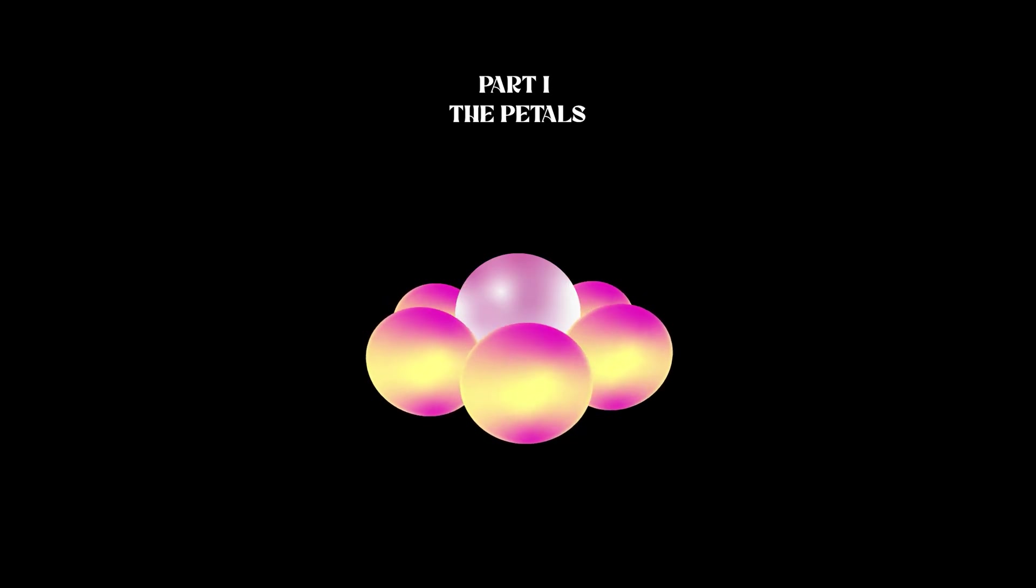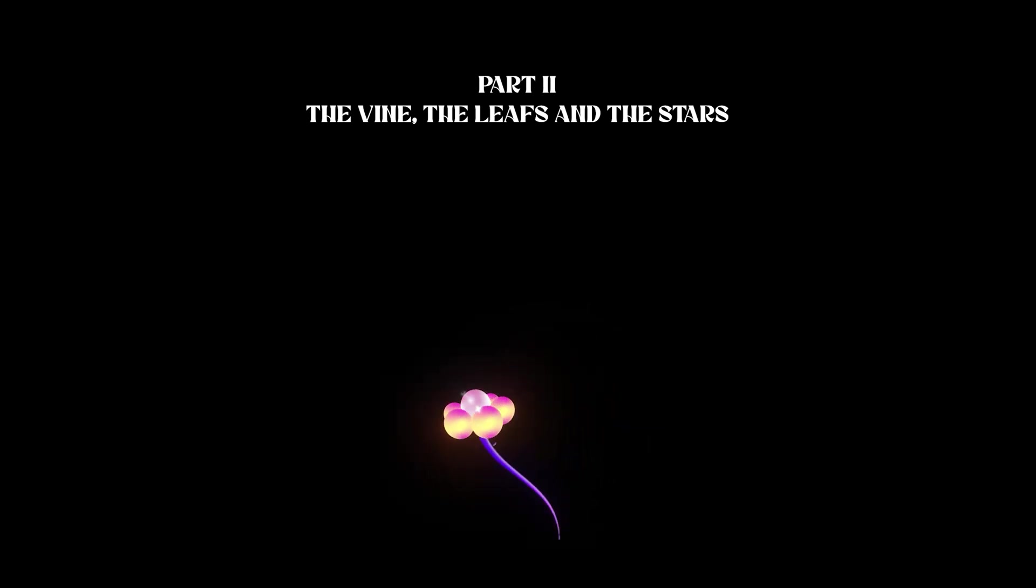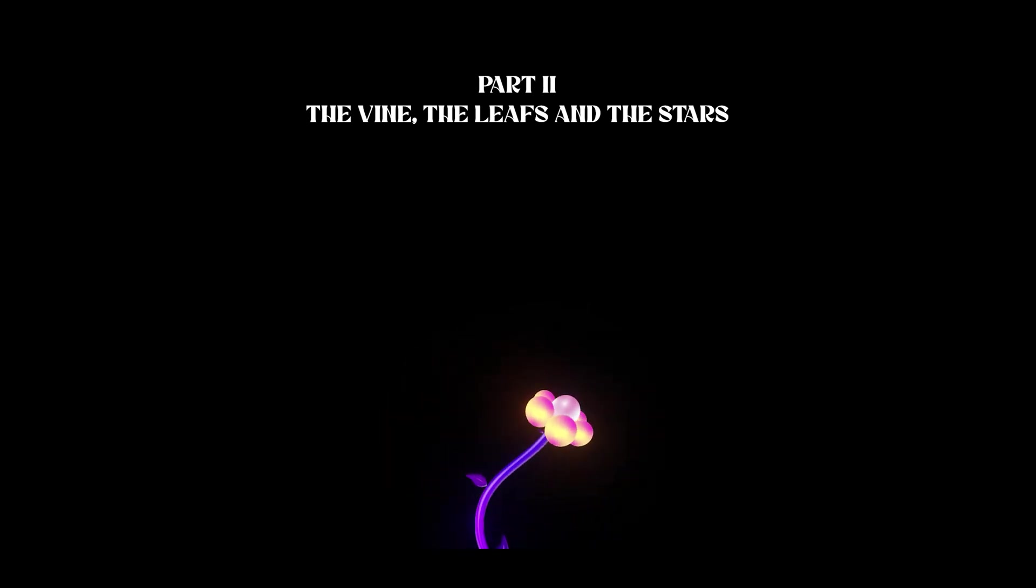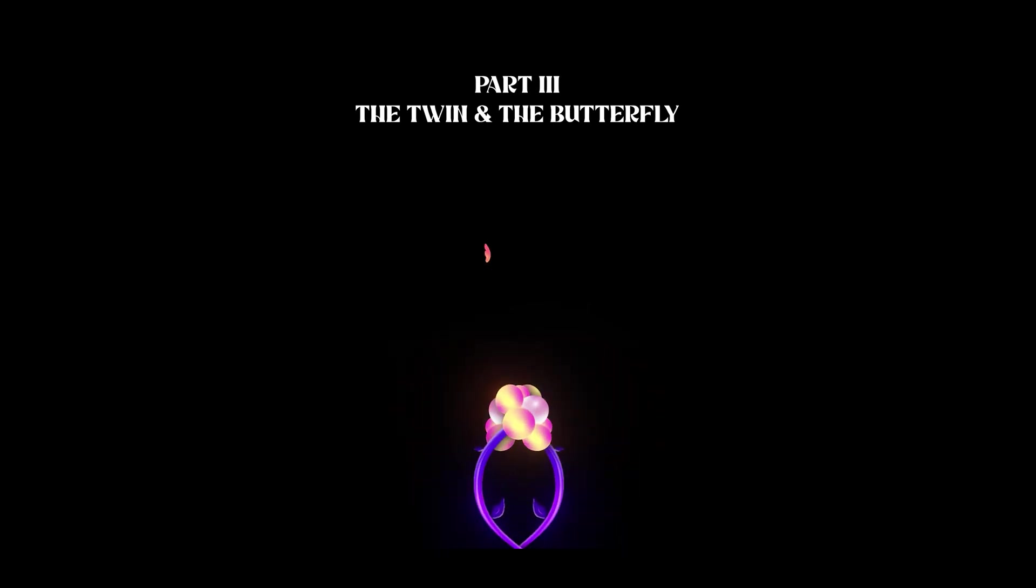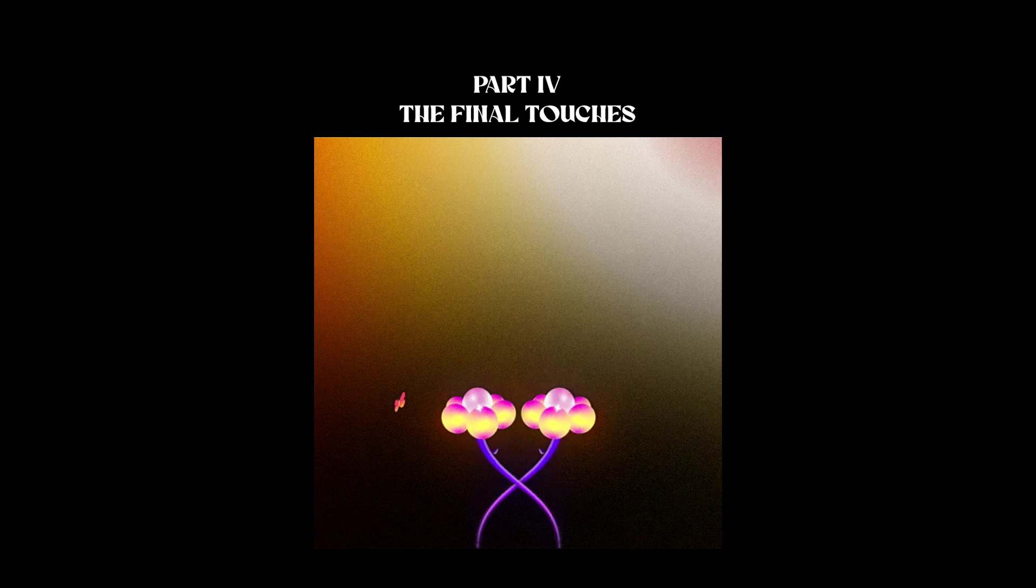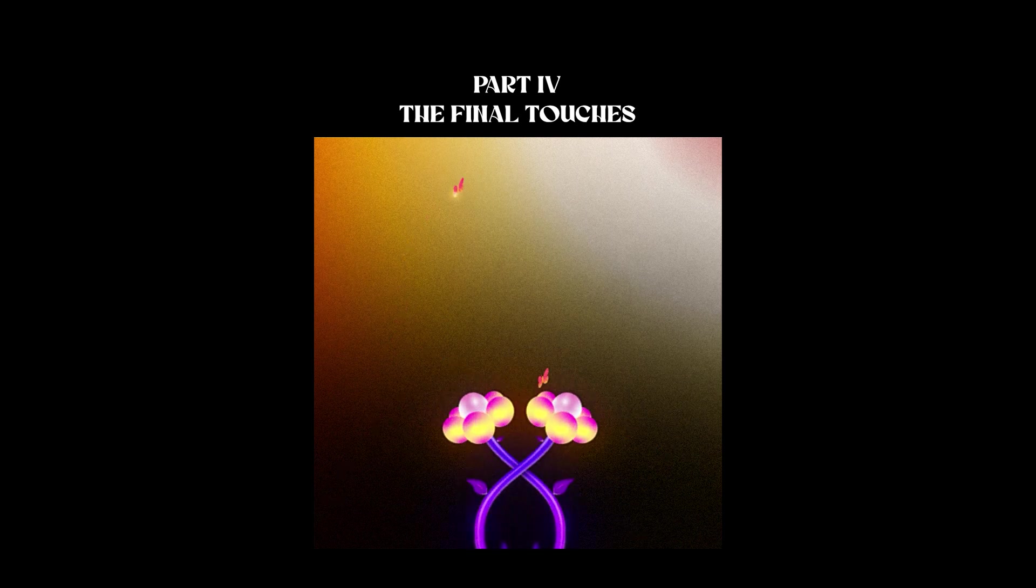The breakdown will consist of 4 parts. Part 1 the petals. Part 2 the vine, the leaves and the stars. Part 3 the twin and the butterfly. Part 4 the final touches.